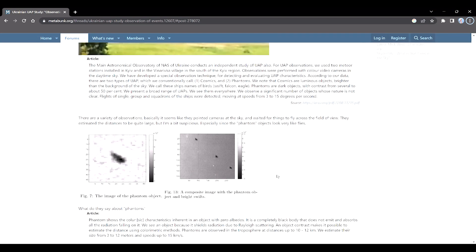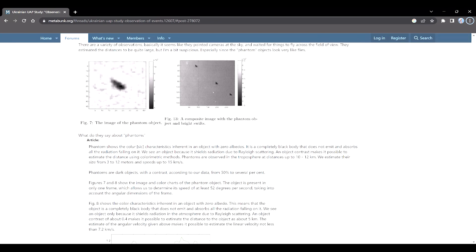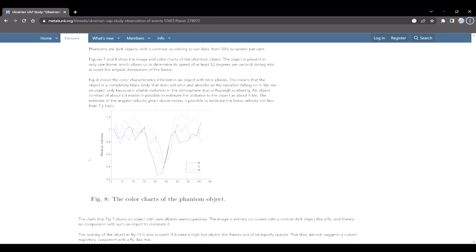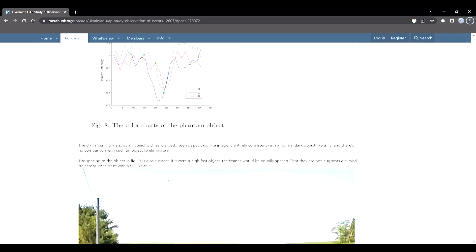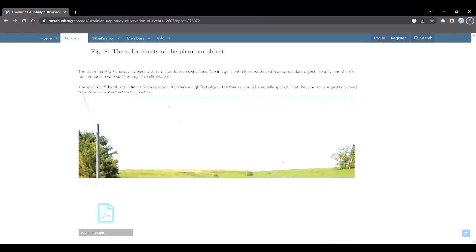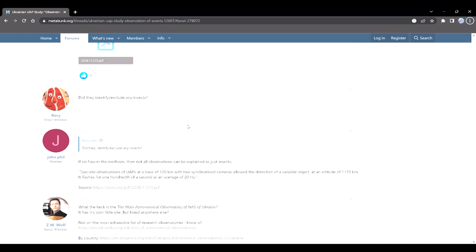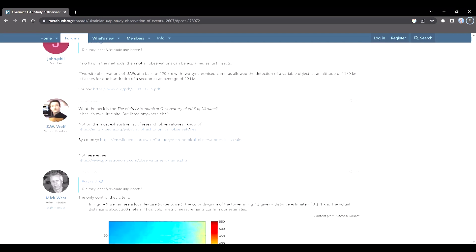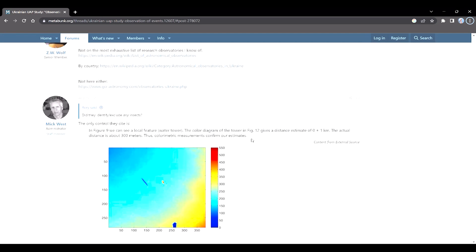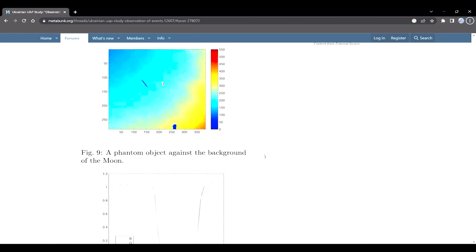Another amusing fact that points towards a possible joke is that the UAPs are classified using the names of birds. And several astronomers on Metabunk have replicated this experiment using both birds and insects flying over the camera and have come up with similar crazy results, showing them to be at very high altitudes and moving at insane speeds faster than orbital speeds.